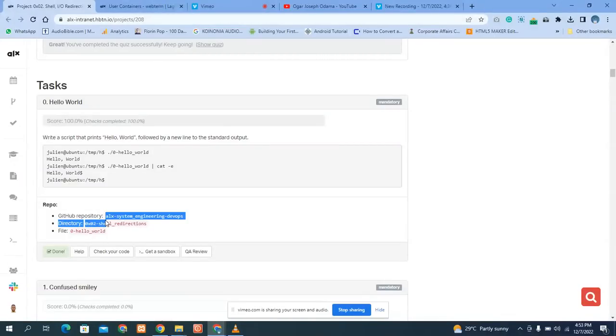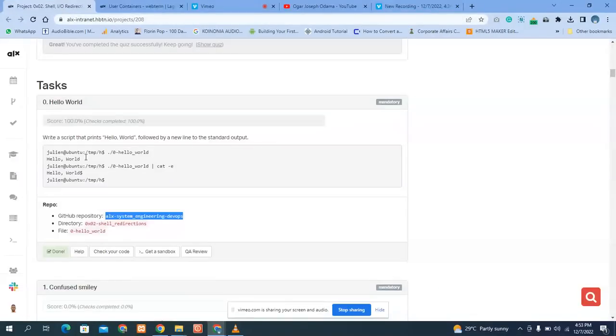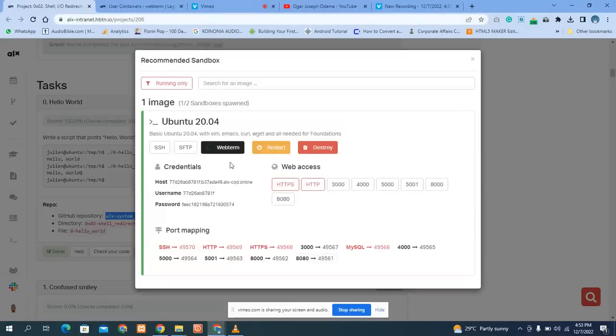First, we have this repository already created. We copy the repository name, then go to our sandbox. This is how you open your sandbox — you click on it, open web terminal, and wait for it to load.